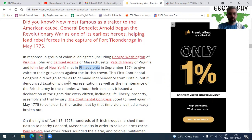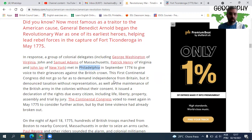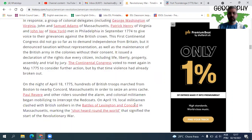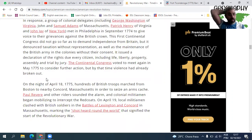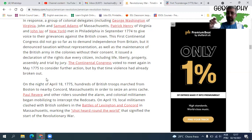The First Continental Congress had not gone so far as to demand independence from Britain, but it denounced taxation without representation. It issued a declaration of rights for every citizen, including life, liberty, property, assembly, and trial by jury. They agreed to meet again in 1775 to consider further action, but by that time, violence had already broken out. Como nada foi feito, a violência começou — o povo já revoltado não aceitava mais certas coisas.